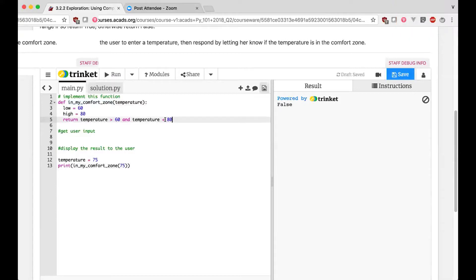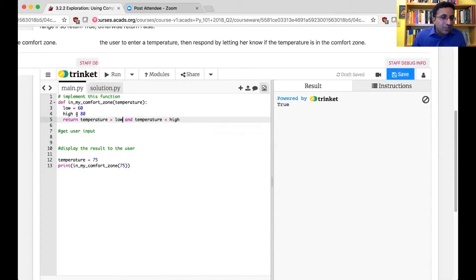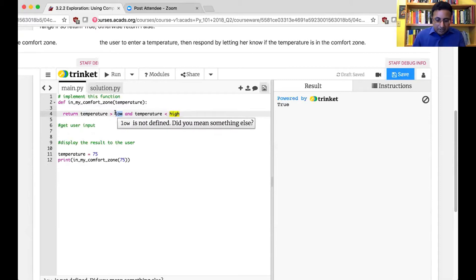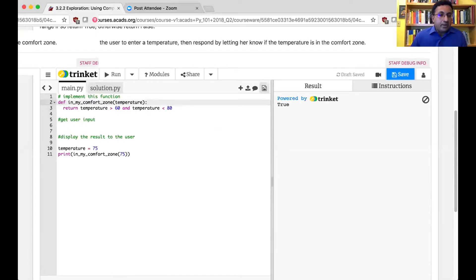Vijay's question: do you need those high and low variables? You don't need them — exactly. I put them in because the condition reads almost like English: the temperature is greater than my low temperature and less than my high temperature. But for a small program like this, it's better not to create extra variables if you don't need them — I'd put 60 and 80 directly. It's a style thing.